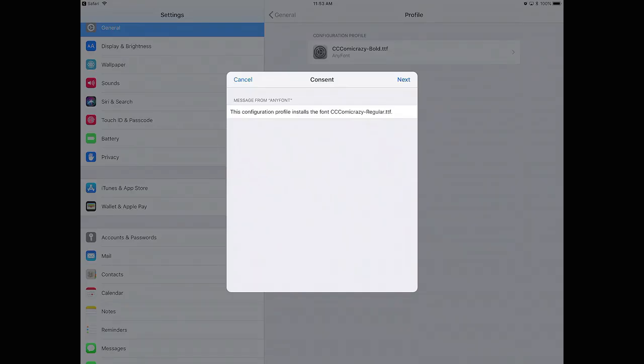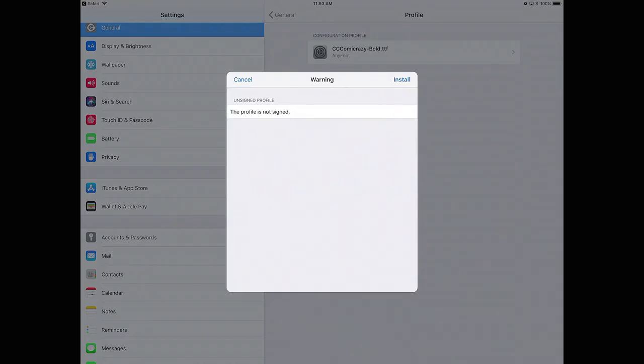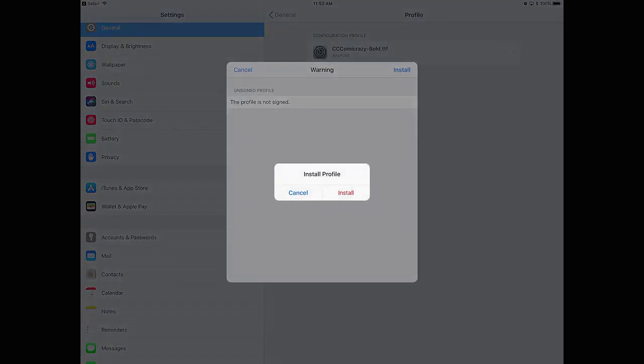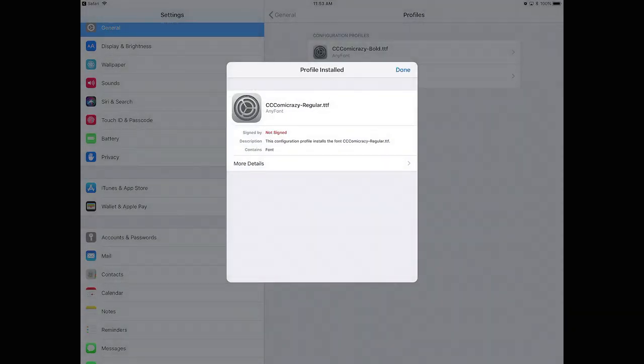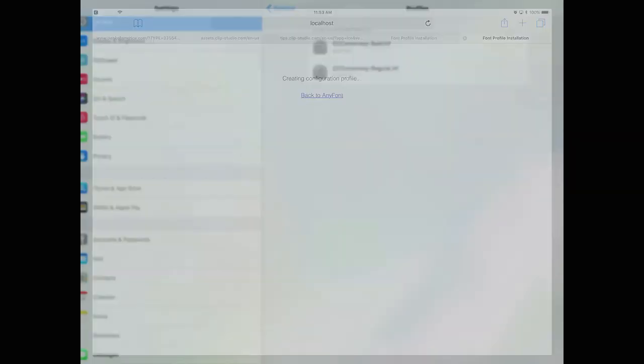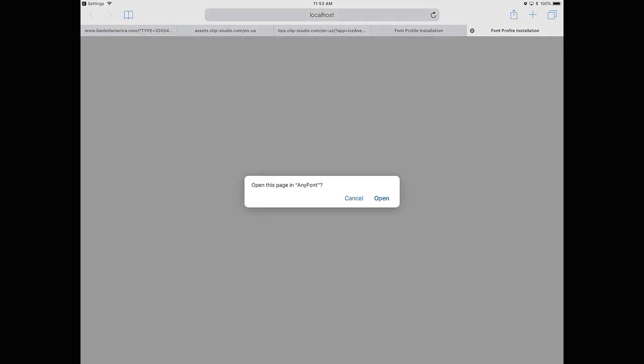On the next screen it reminds you that this configuration profile installs a font, and then gives you the name of the font, in this case I'm using Comic Crazy by Comic Craft. The next one it lets you know that the profile is not signed, click Install, click Install again, finally click on Done.